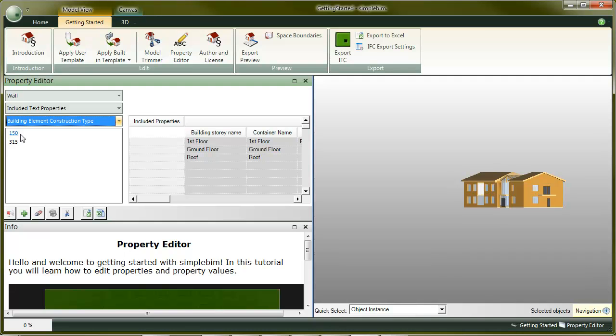For some reason, the modeling application has written the correct values to a different place in the file than the receiving application expecting them to be. This is very common, and there are many reasons why this can happen. It depends on application, macros, versions, modeling techniques you use, and so on.